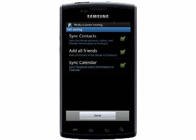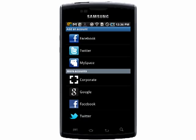And decide if you want to sync your contacts, add all of your friends, and if you want to sync Facebook event info. Tap Done and the sync will be set up.